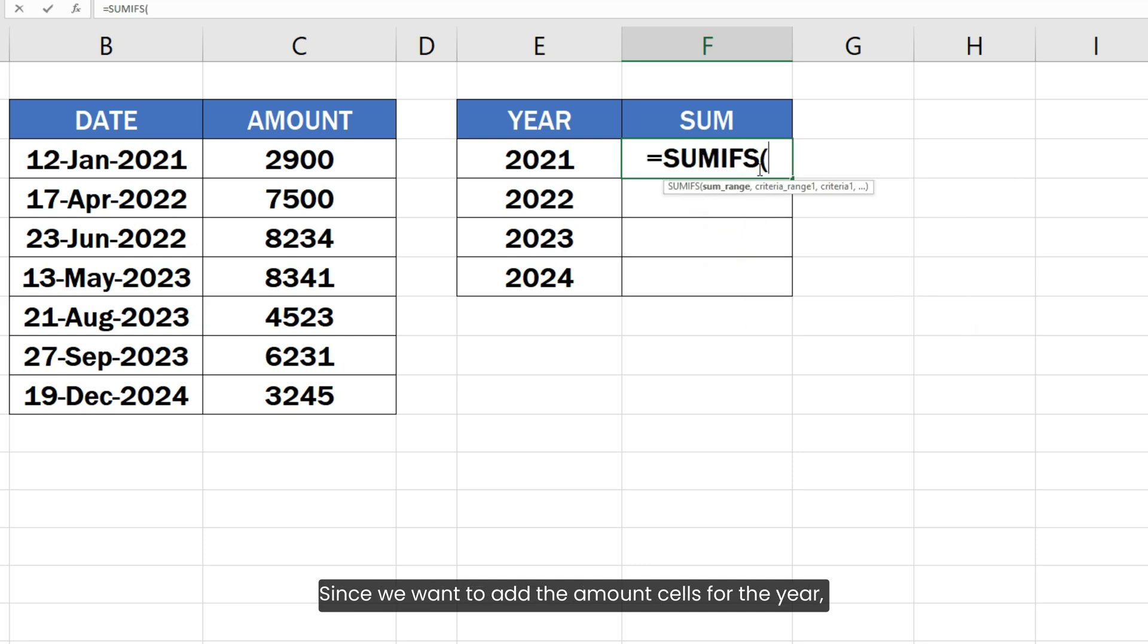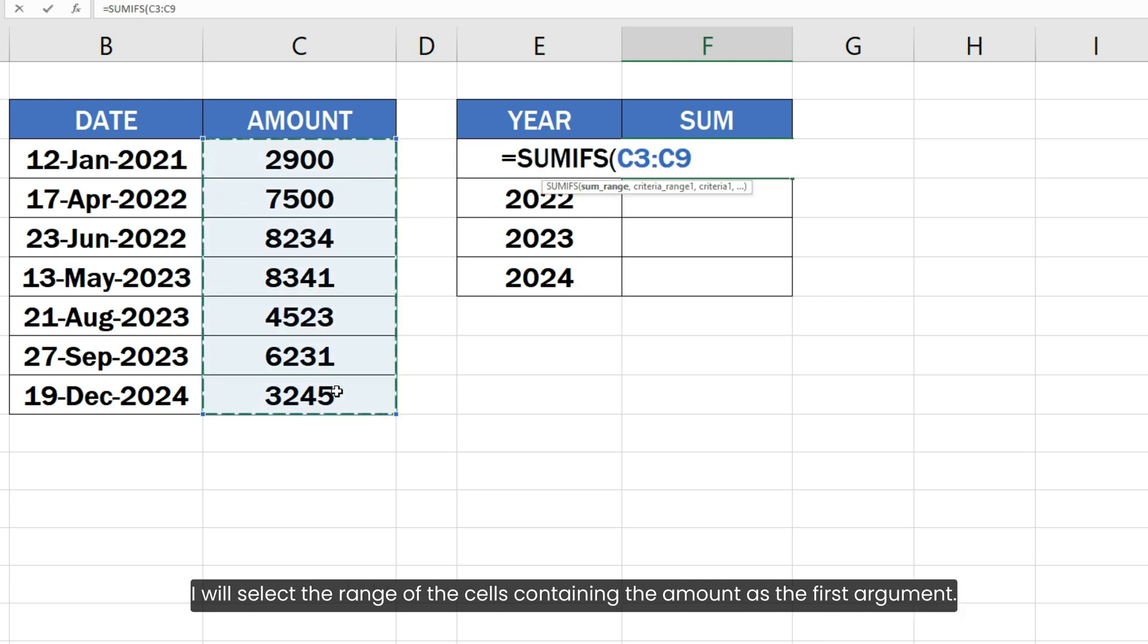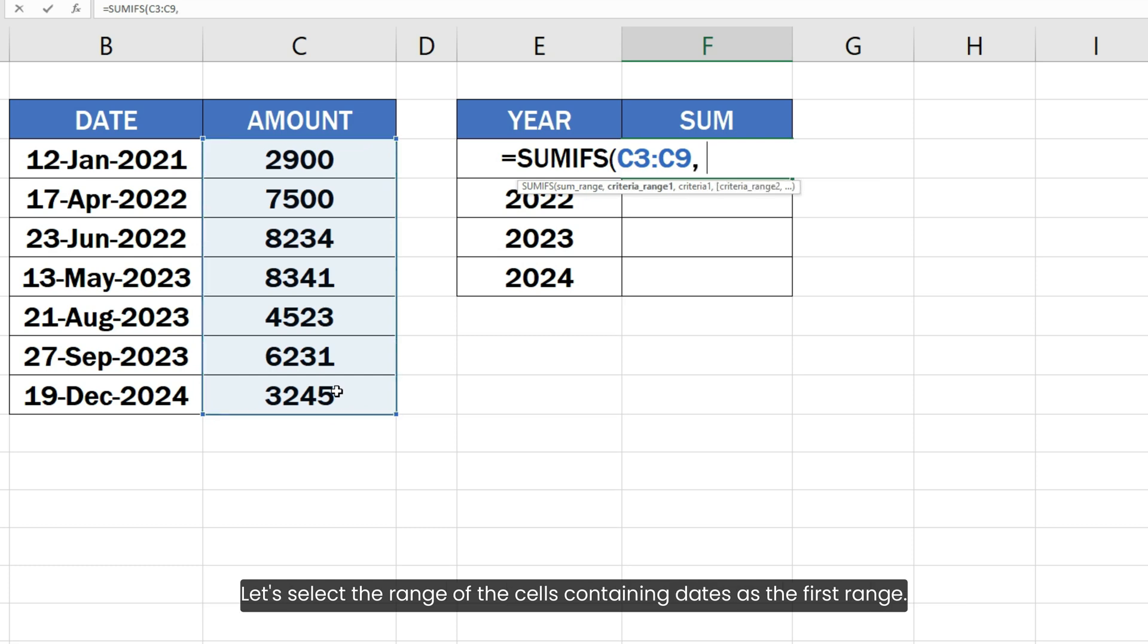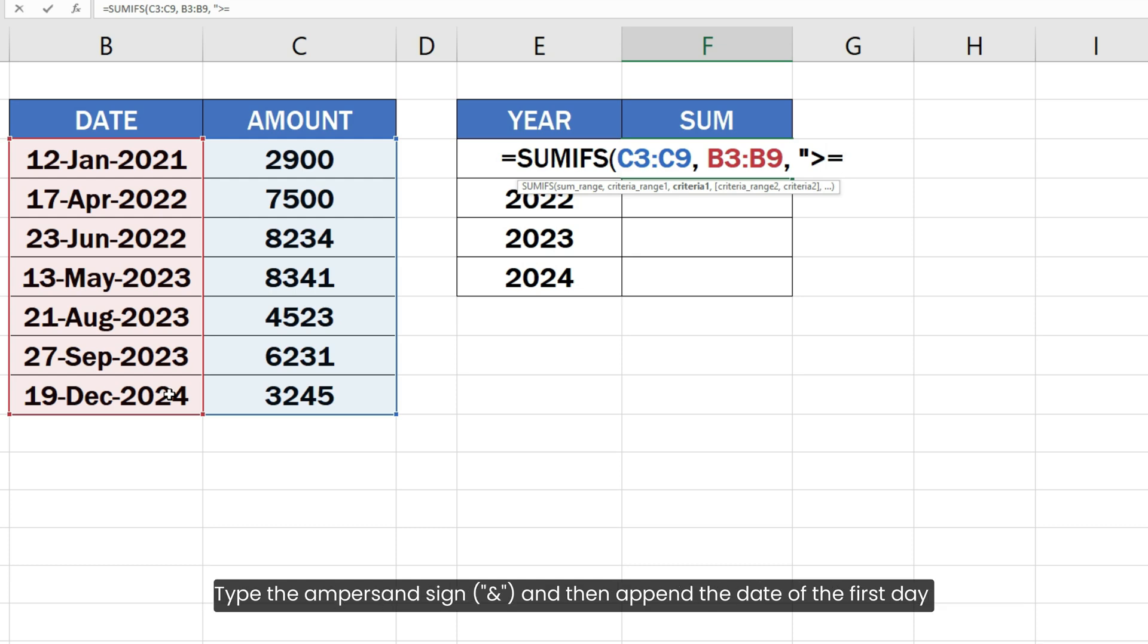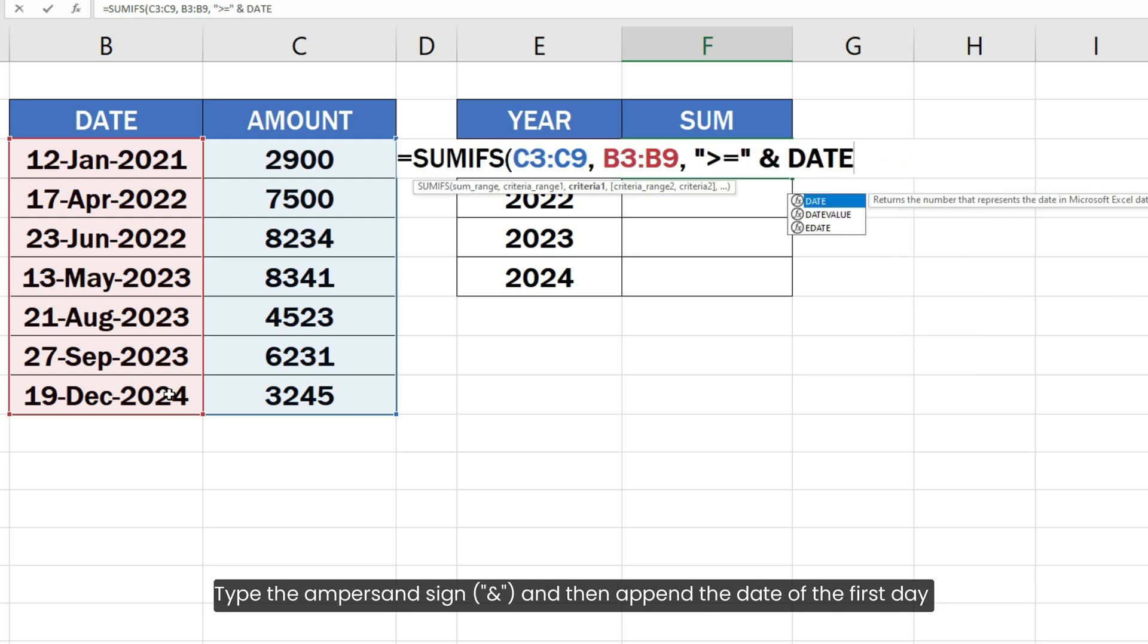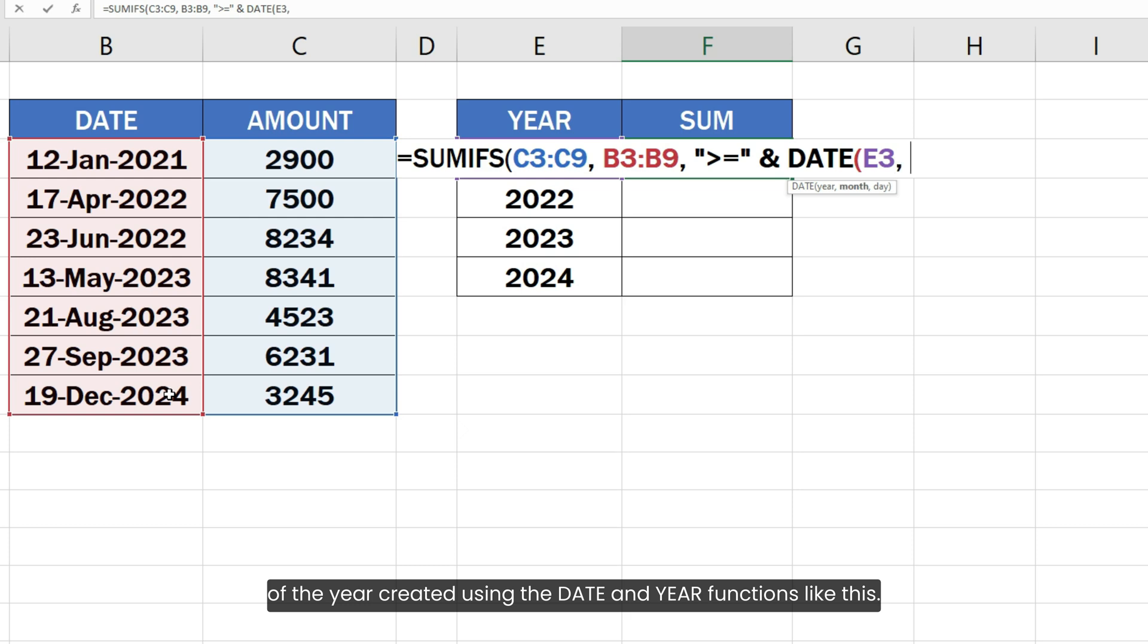Since we want to add the amount cells for the year, I will select the range of the cells containing the amount as the first argument. Let's select the range of the cells containing dates as the first range. Type a comma and then type the greater than or equal to sign in the double quotes. Type the ampersand sign and then append the date of the first day of the year created using the DATE and YEAR functions like this.